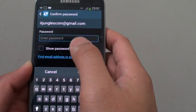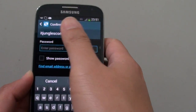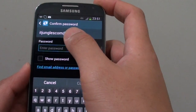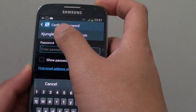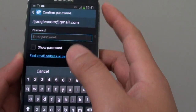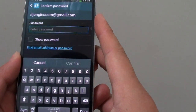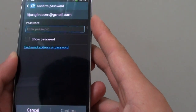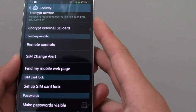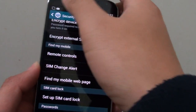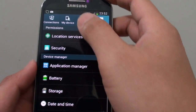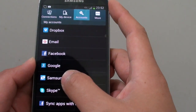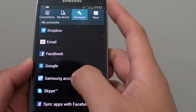You will need a Samsung account in order to set this up, so make sure that you have already created a Samsung account. If you haven't created one, you can go back to the Account section and create a Samsung account there.